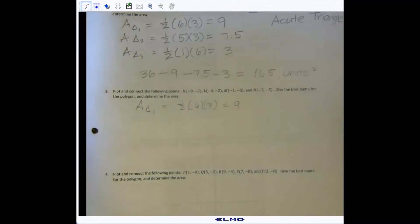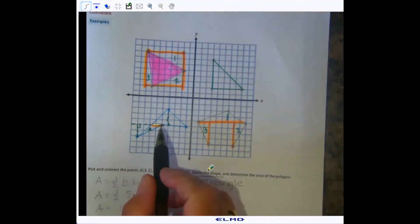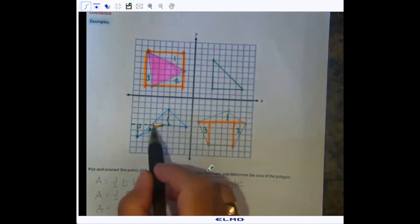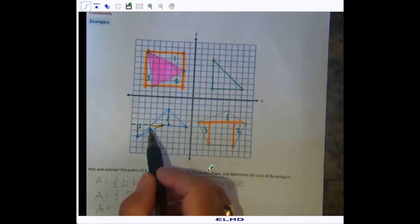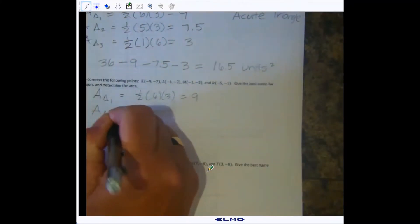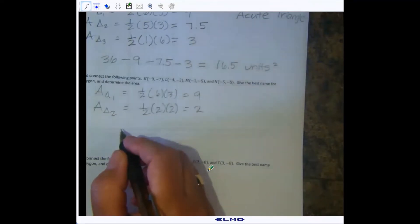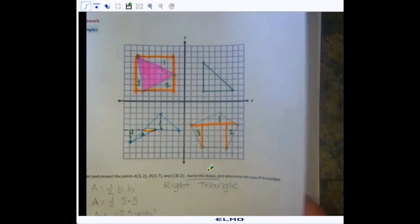We're back on number three. The larger triangle area was 9 square units (6 × 3, half of that). For the small triangle, the base is two and the height is two, so the area of triangle two is one-half × 2 × 2 = 2 square units. Adding the two triangle areas together, the area of the quadrilateral is 11 square units.